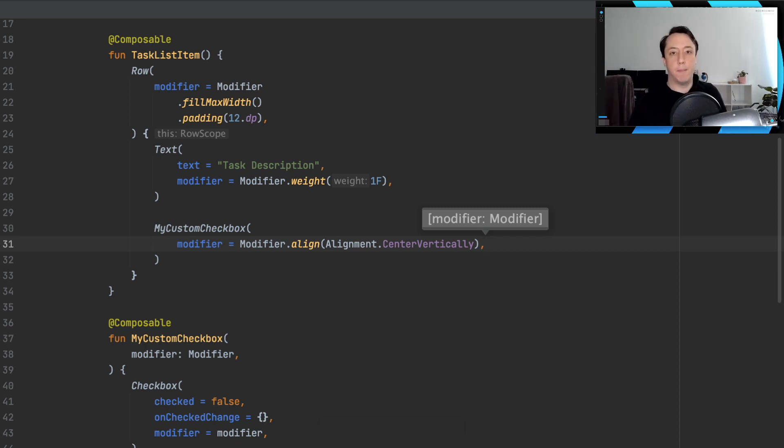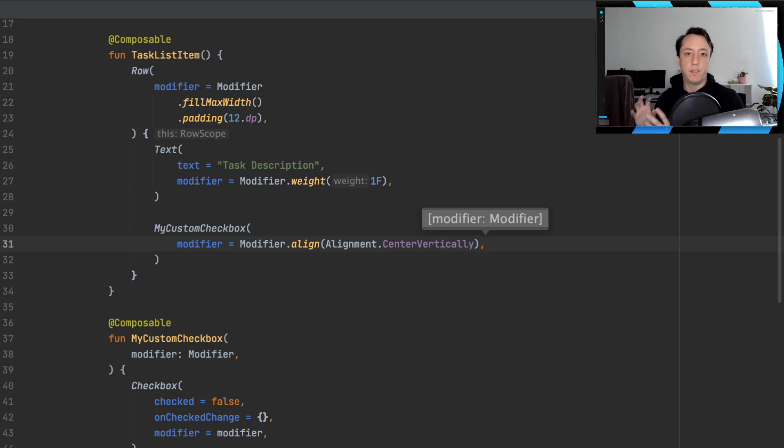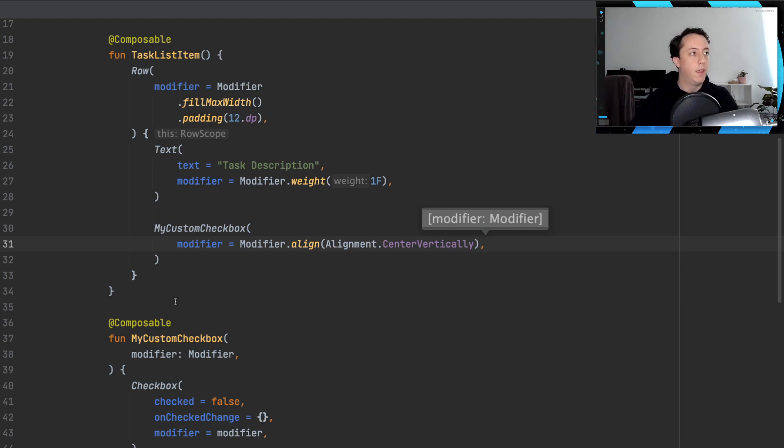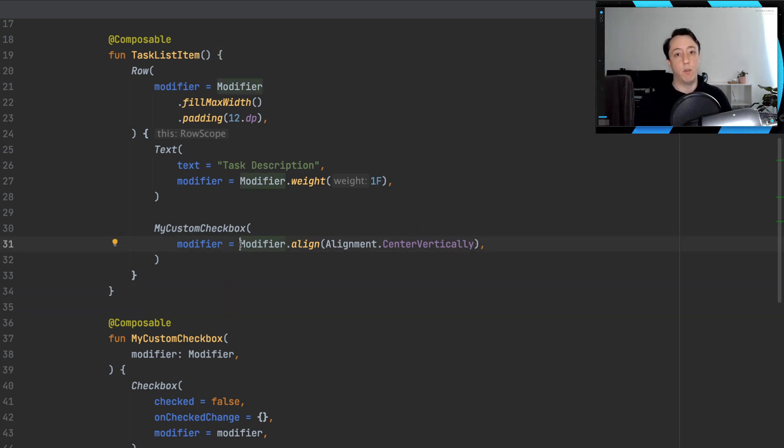So this is the recommended approach to this sort of problem. If you have a custom composable that is going to be used inside of a row scope or a column scope is to pass in that modifier. Now some of you might not like this approach.